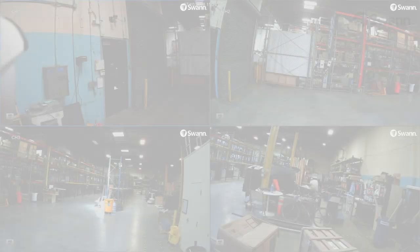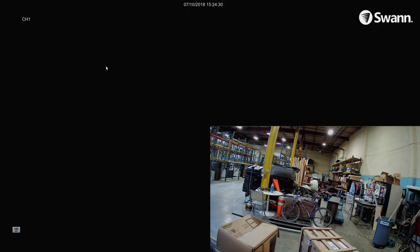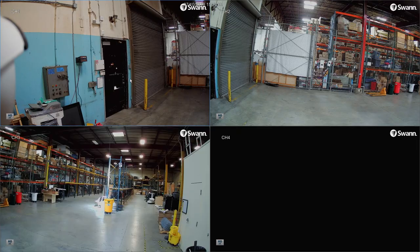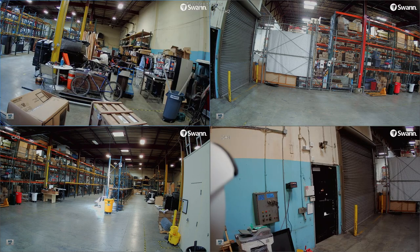Live view mode is the default view and will display all the connected cameras on screen. You can double-click a camera to view it in full screen. You may also click and drag a channel to reposition it.